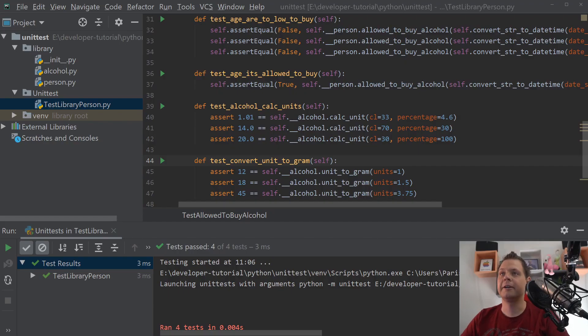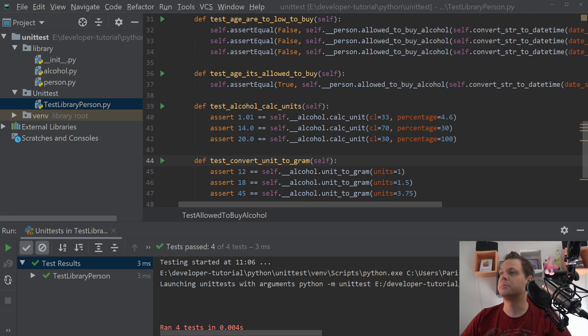Hello and welcome back to my video. In this video we will speak about Python and unit testing.